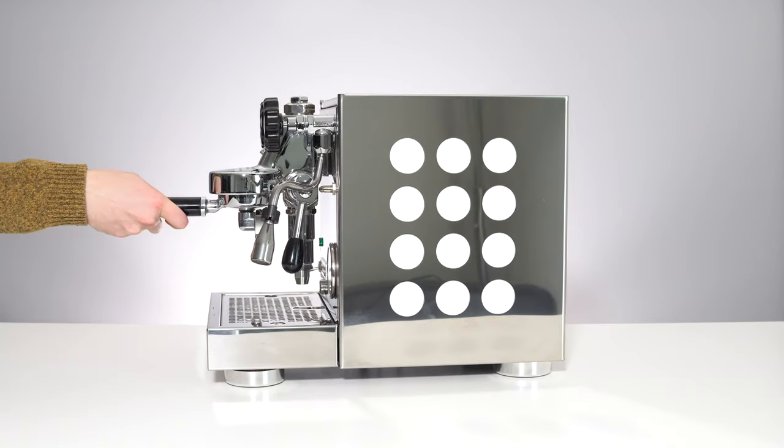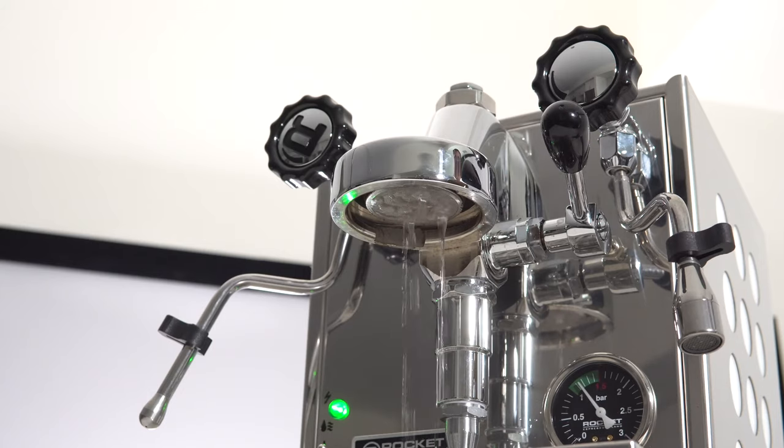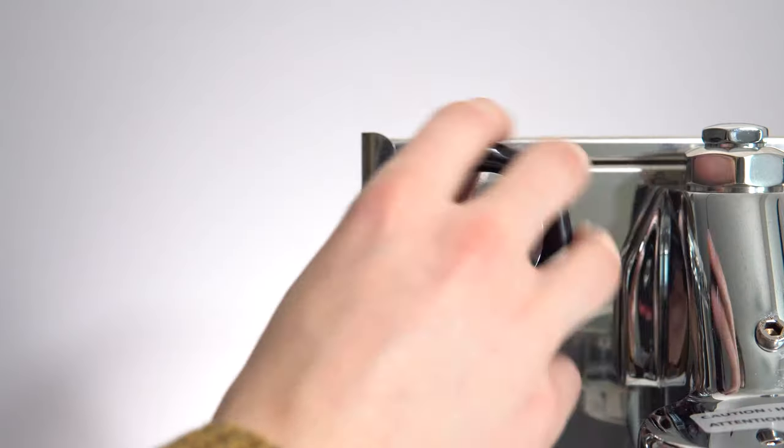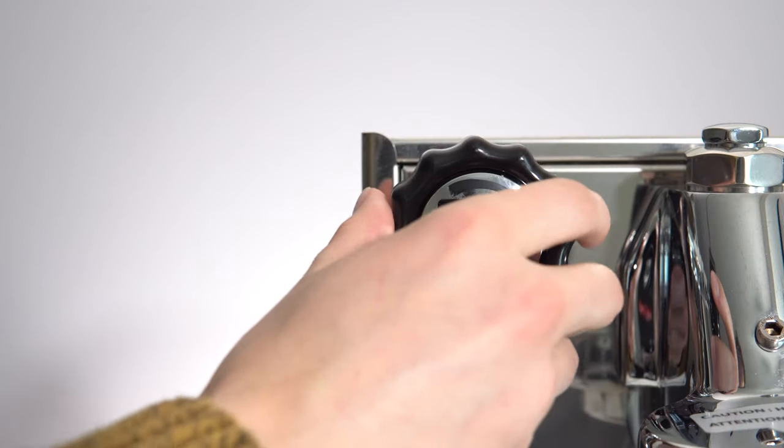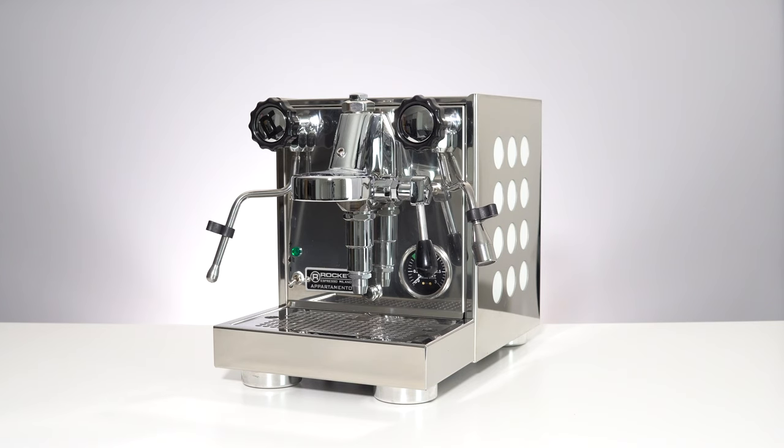including a 58mm portafilter, E61 group head, true prosumer level steaming power, and darn good looks to top it all off.